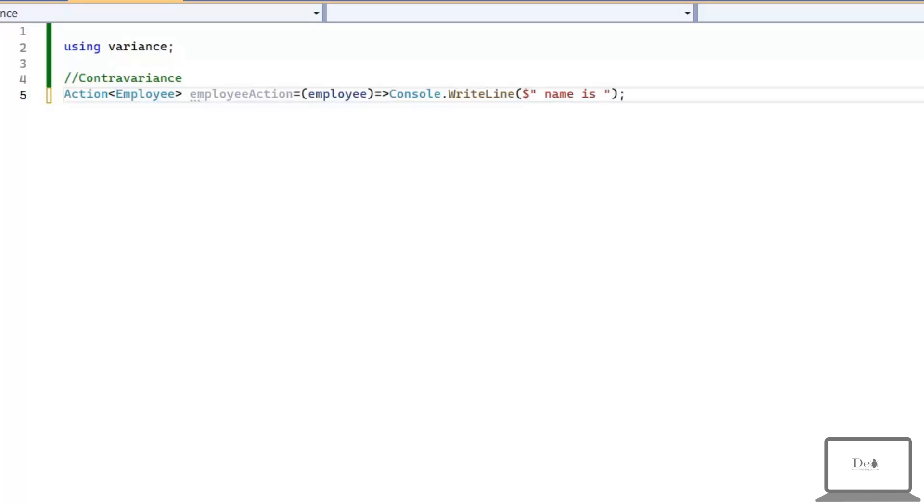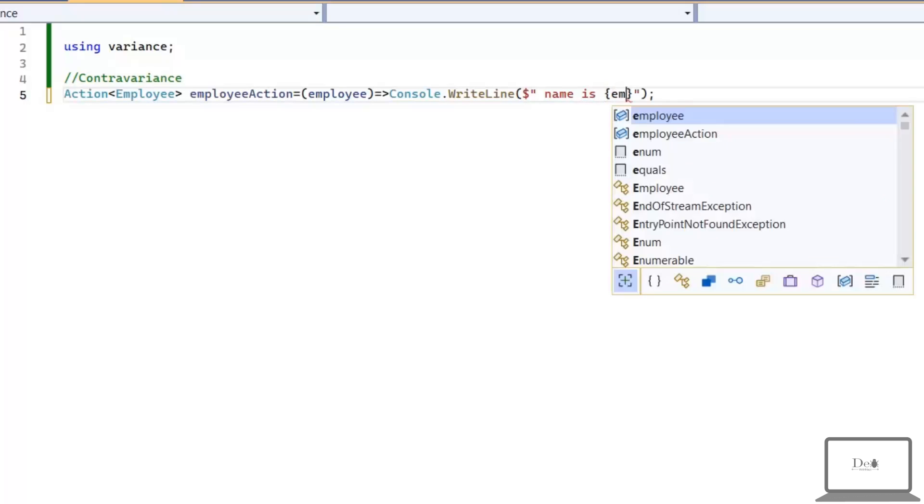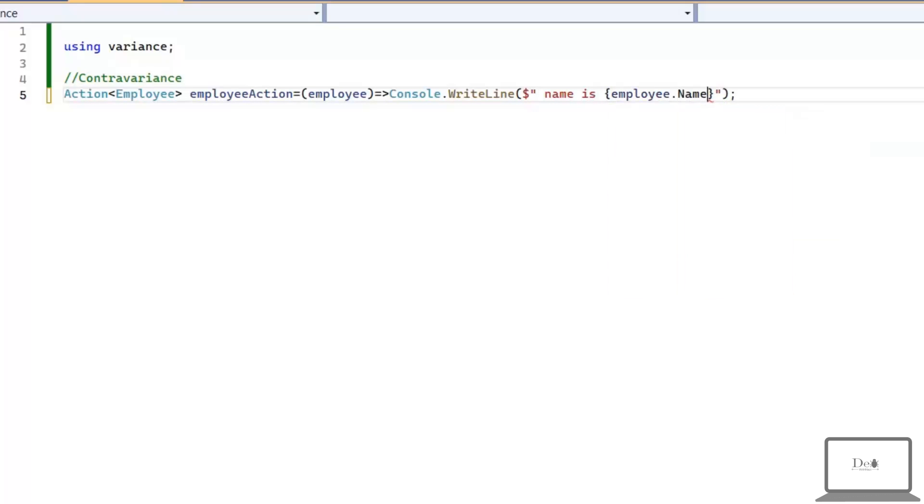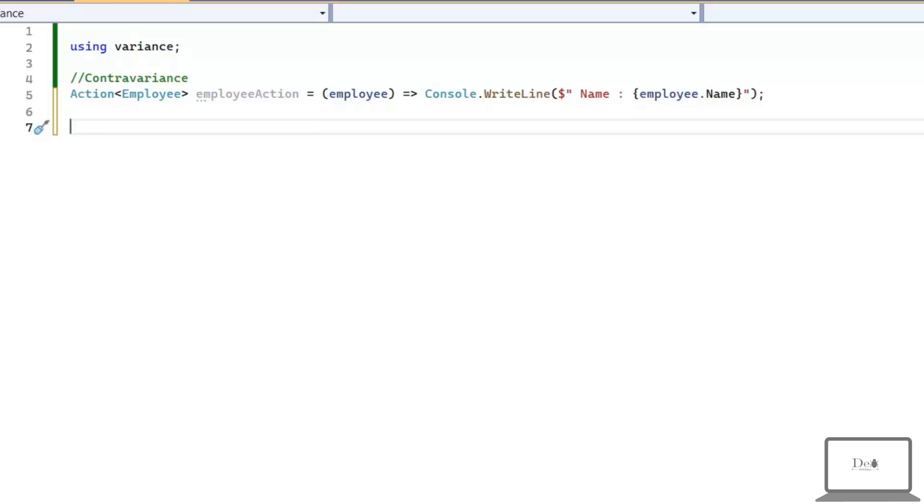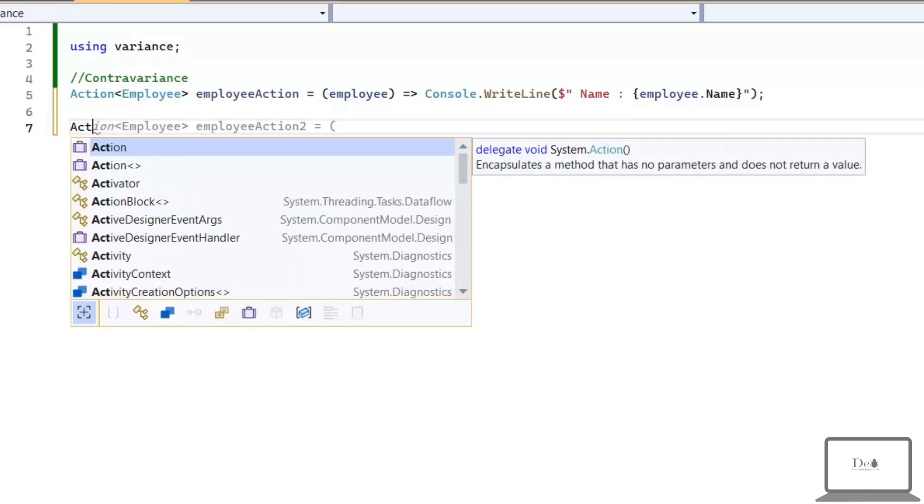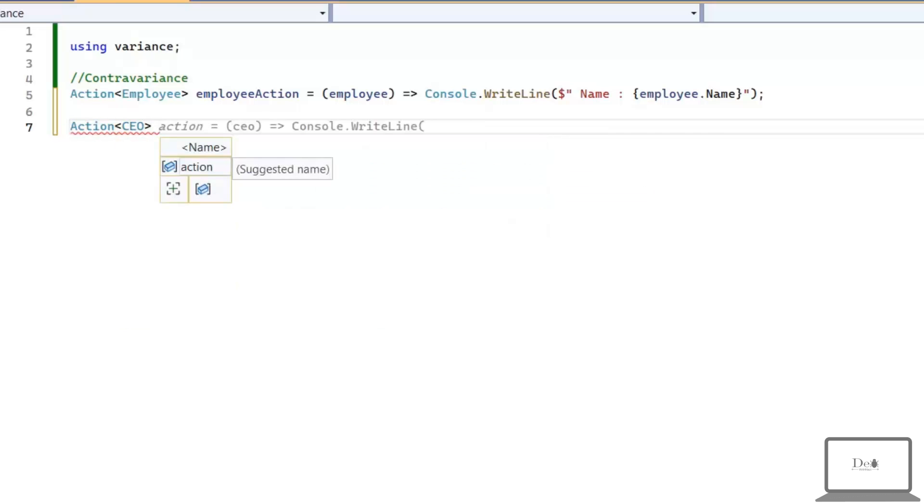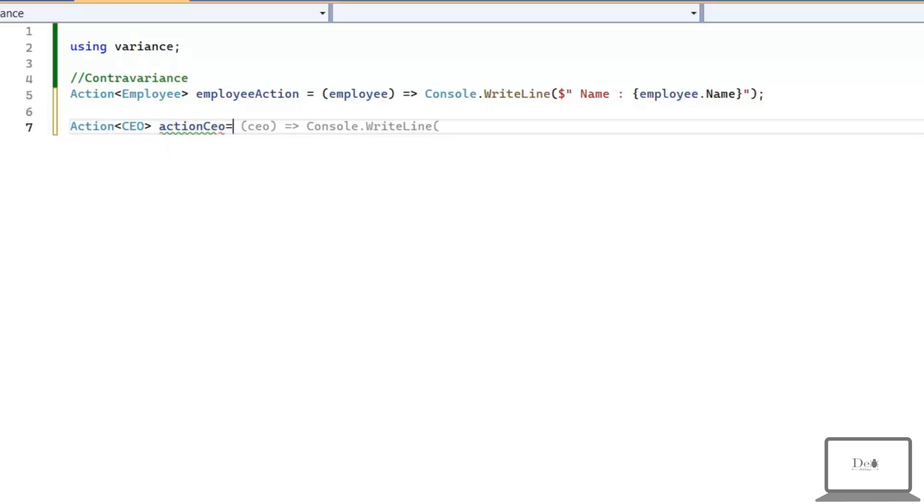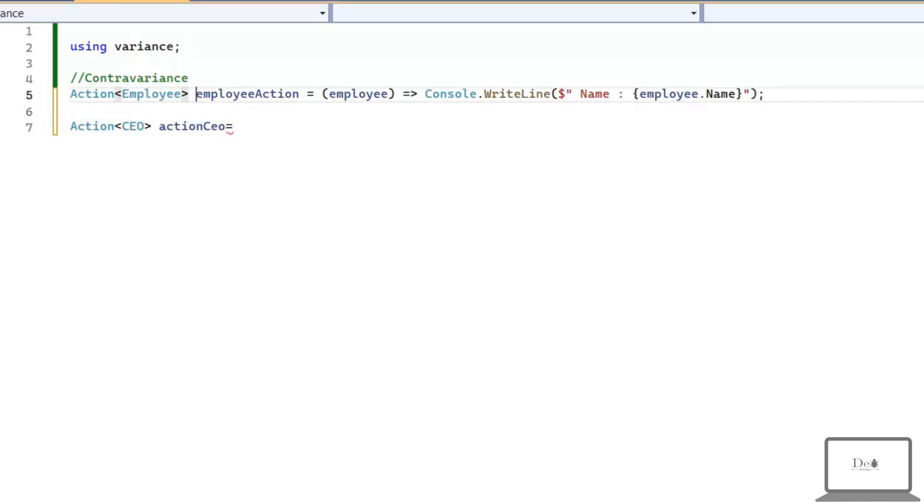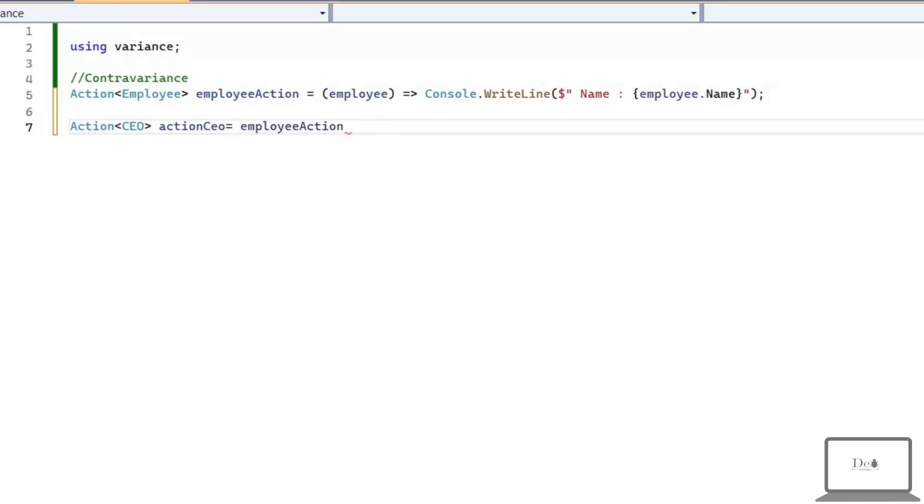Now, this action delegate having the most generalized type. Let's create another action with the most specialized type CEO. And let's assign employee action delegate to it. This will work because of contravariance.